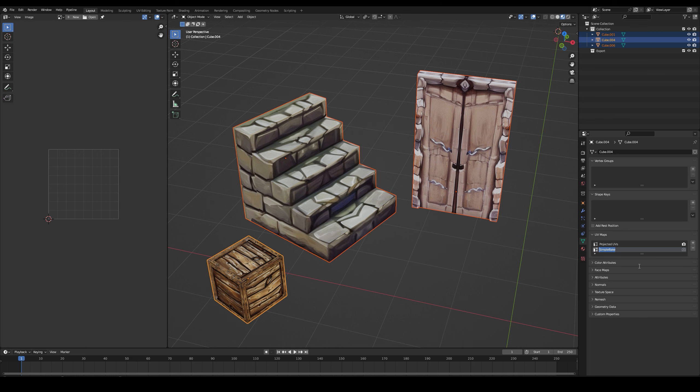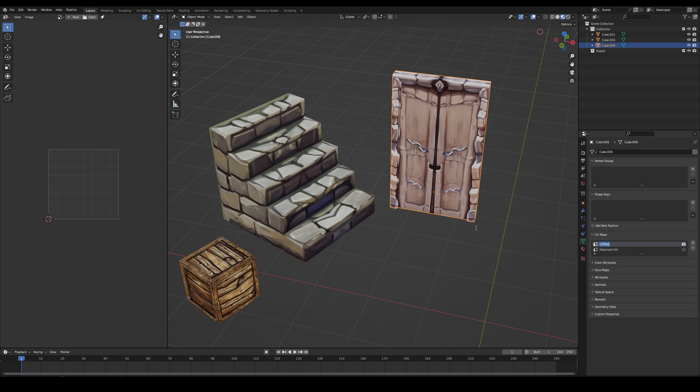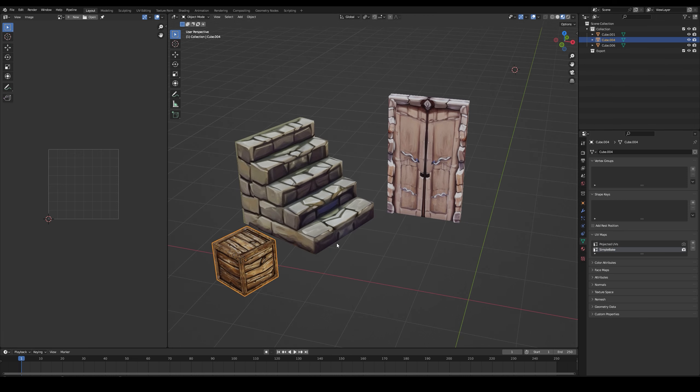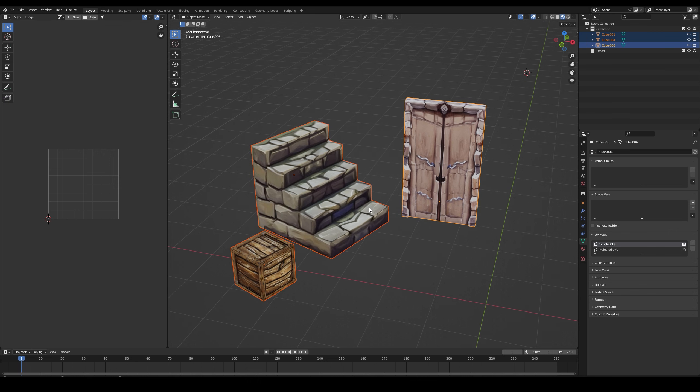Now do this for all the models that you have and turn the Simple Bake channel on by pressing the camera icon. Select the models and start creating the new UV.